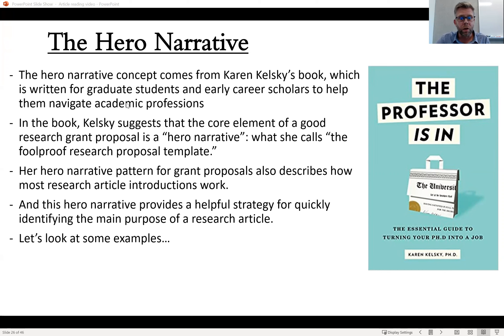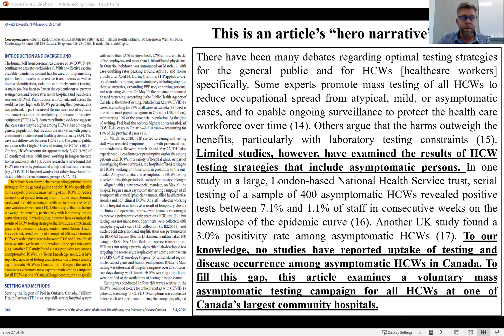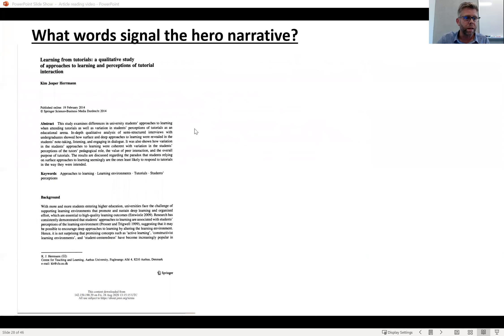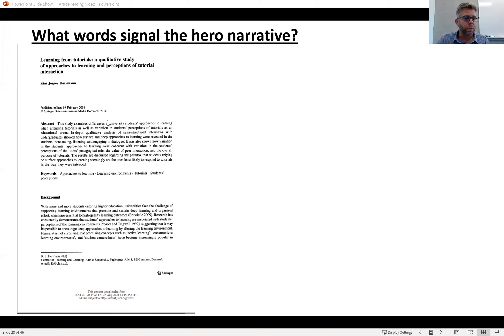So she uses this to help graduate students know how to write research proposals. My I say response is that the hero narrative can also apply to research articles in general, and it can be used as a strategy for undergraduate students to identify the main purpose of an article quickly. So let's look at some examples. I have a selection of research articles from different disciplines that I found interesting for the average undergraduate student.